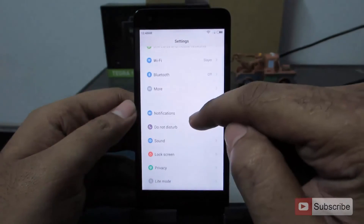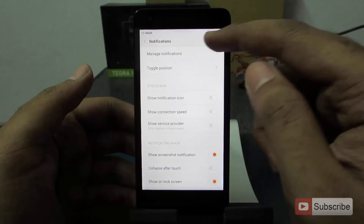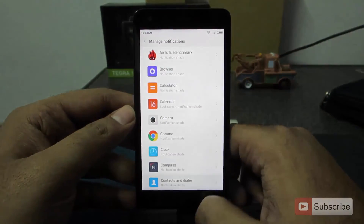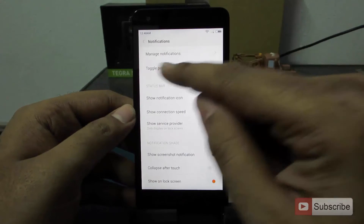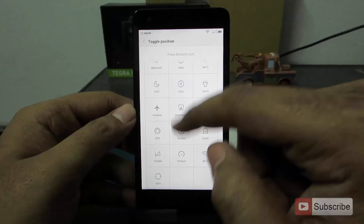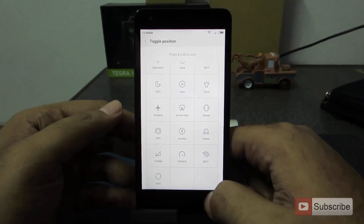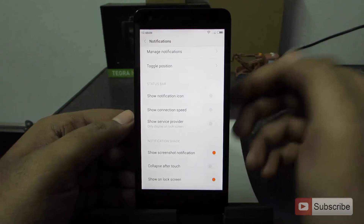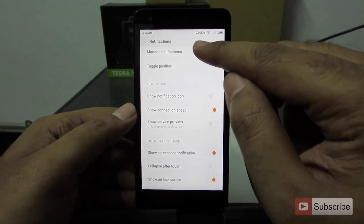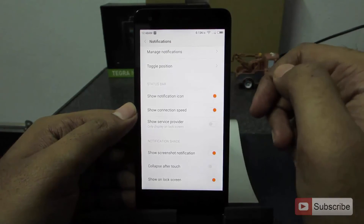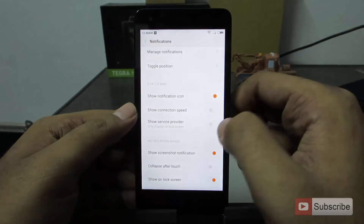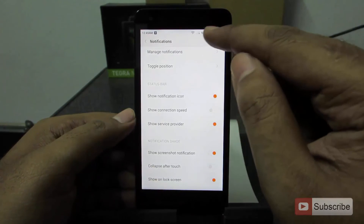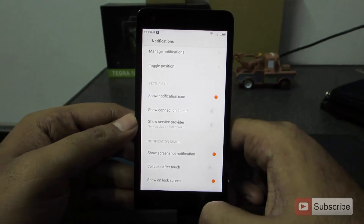Now let's go into settings. Over here you have the notification settings panel, where you can manage different notifications — if you want to block notifications of any particular app, this is where you want to go. You also have toggle positions, which lists all the currently available toggles and lets you change their positions. Additionally, you can choose to show notification icons on the status bar or show connection speed. If you enable connection speed, you will be able to see your network usage on the status bar.